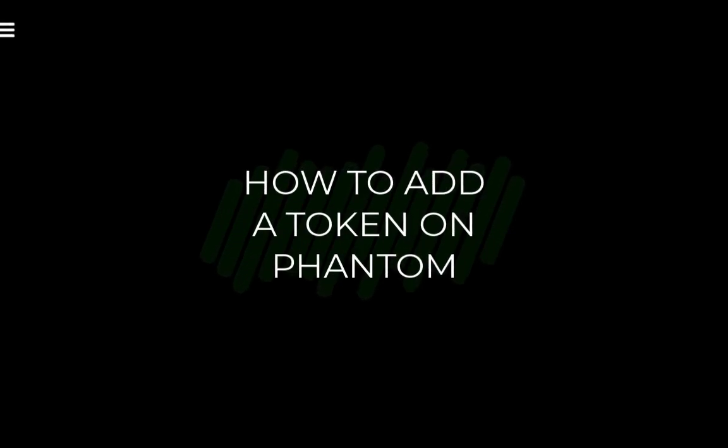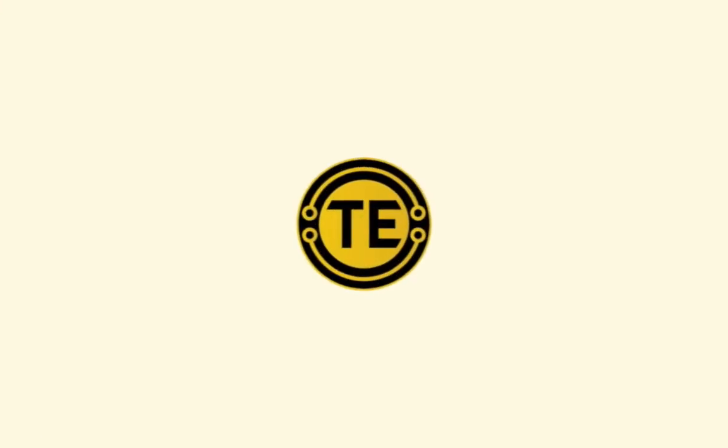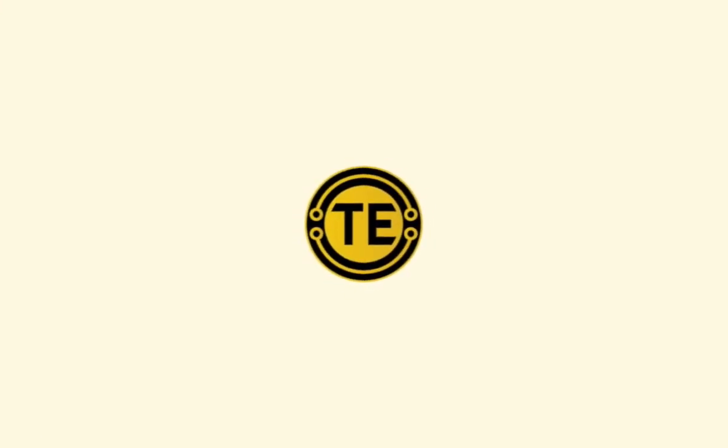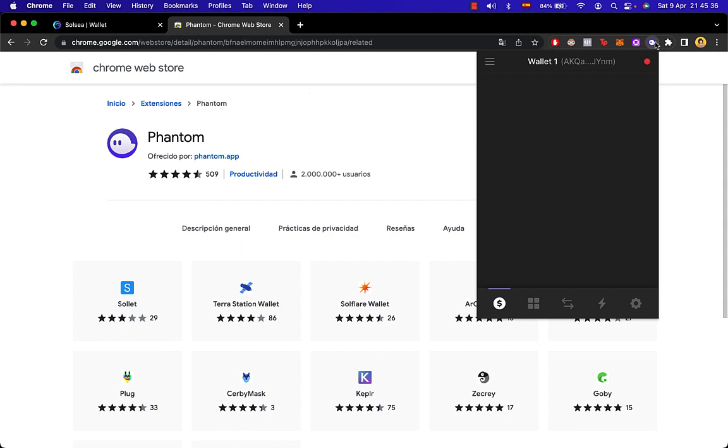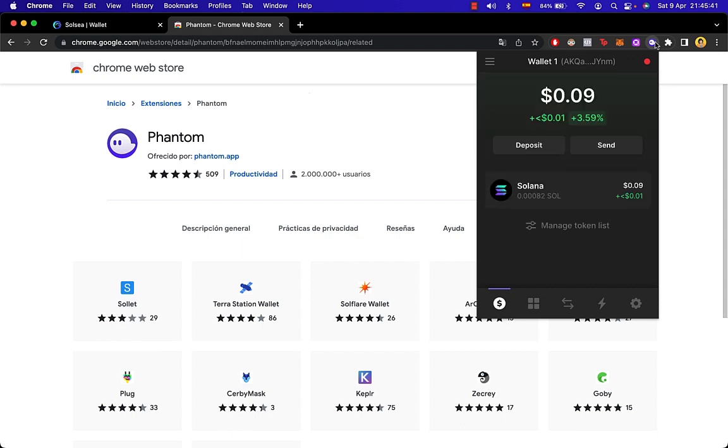How to add a token on Phantom wallet. Hey guys, welcome into this new video and today's tutorial I'm going to show you how we can import a new token into our token list of our Phantom wallet.